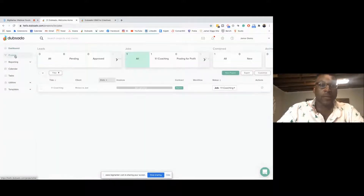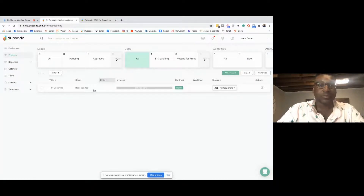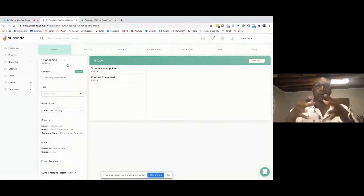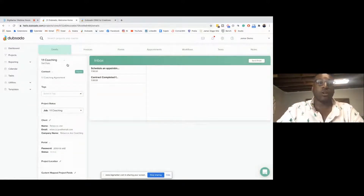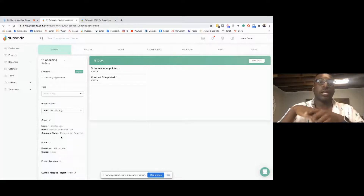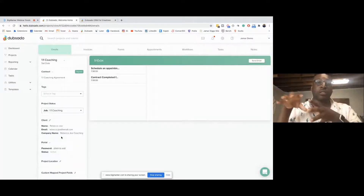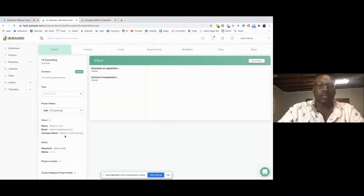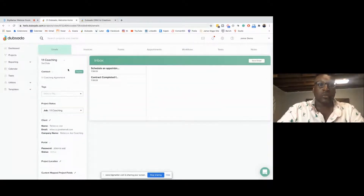Let's go to a project. Whenever someone works with you, they have their own account — their own little profile inside Dubsado. You're able to get all the information in there. When someone submits their application, it automatically creates a project. As soon as they submit their application, it creates this little world with the client name, email, company name, and everything already populated. Then whenever I meet with them and they're ready to go, all I have to do is onboard them.